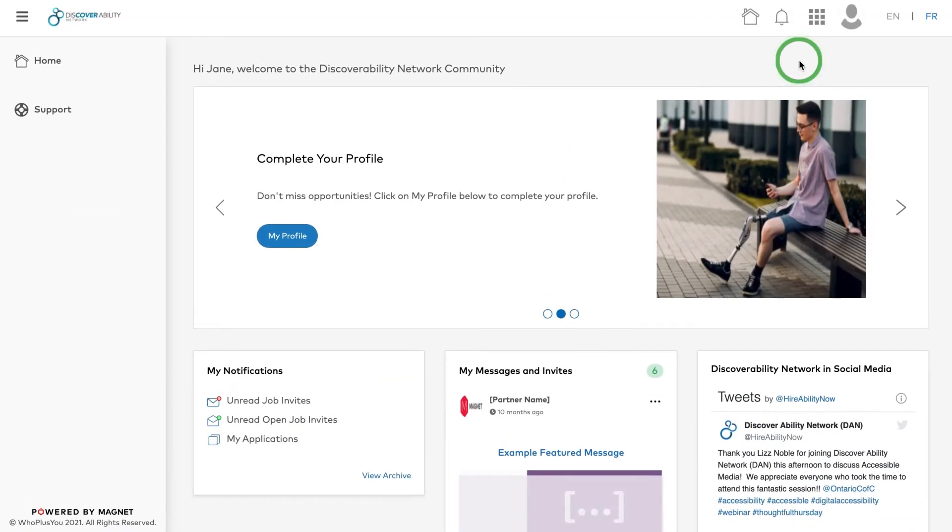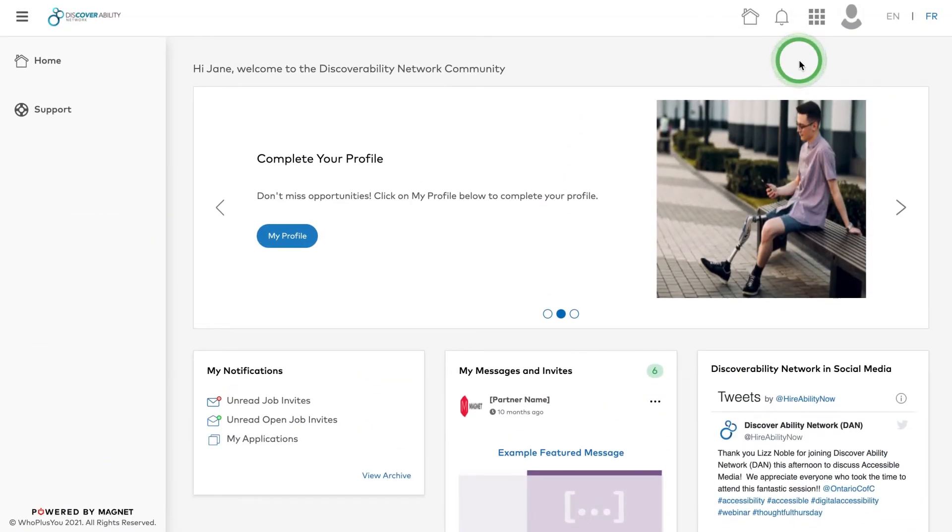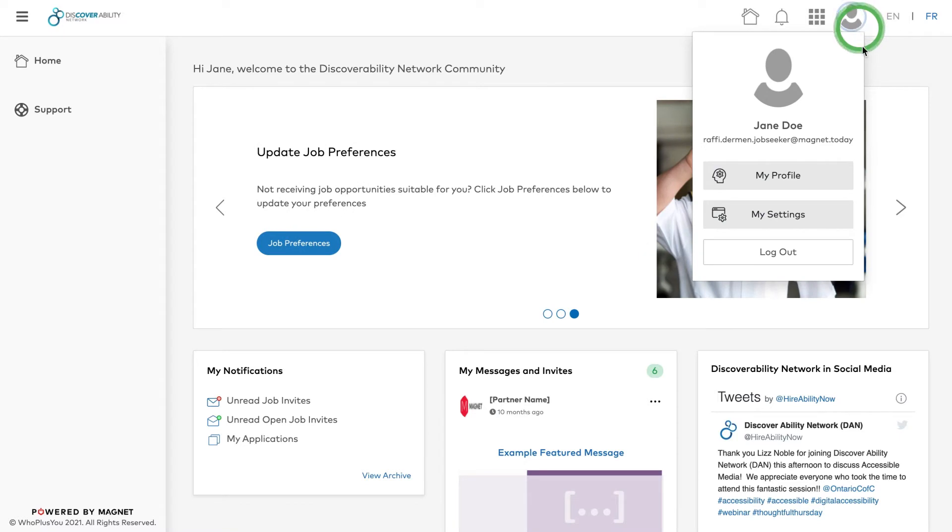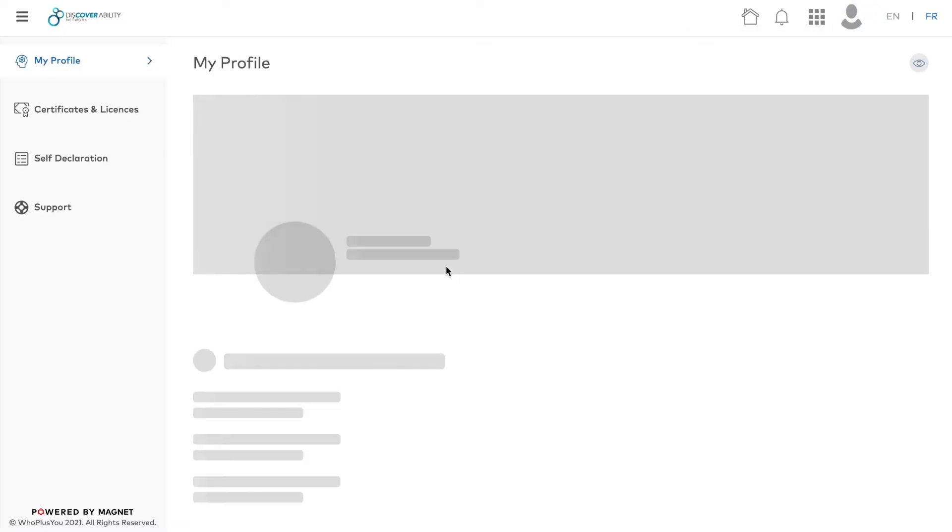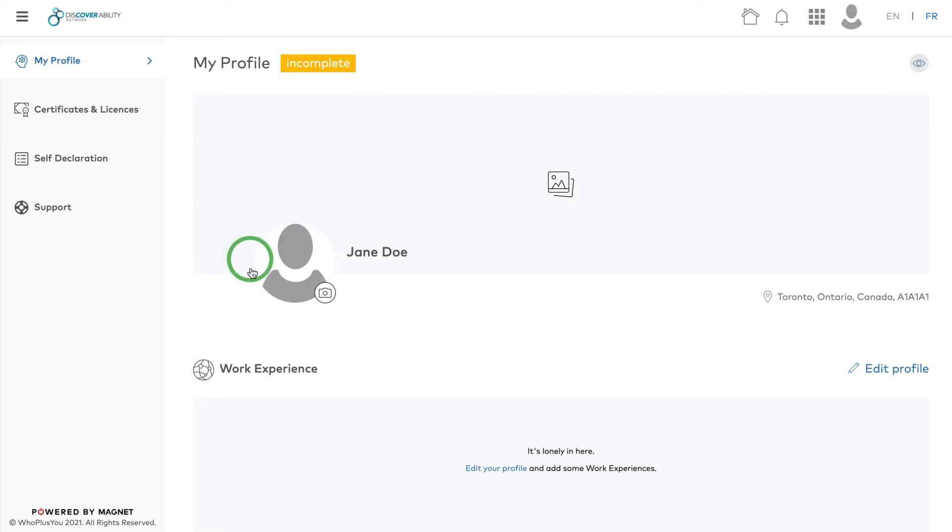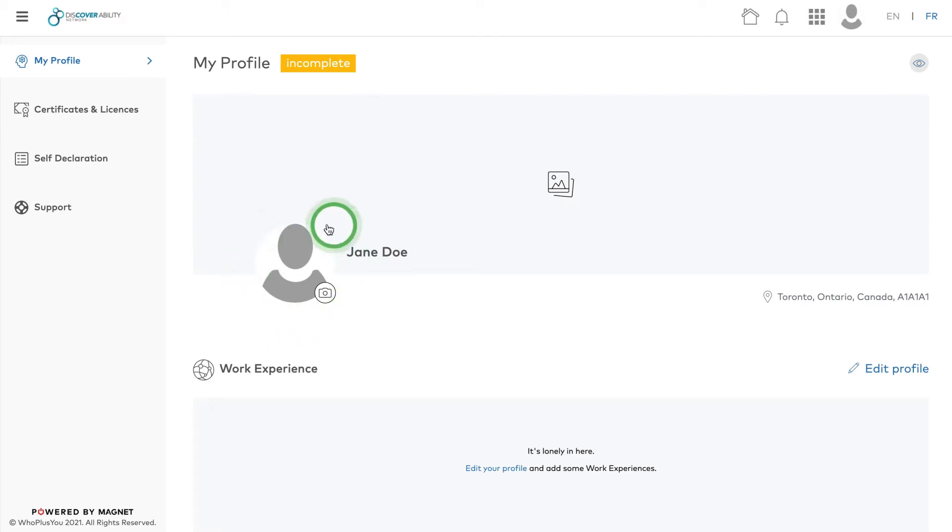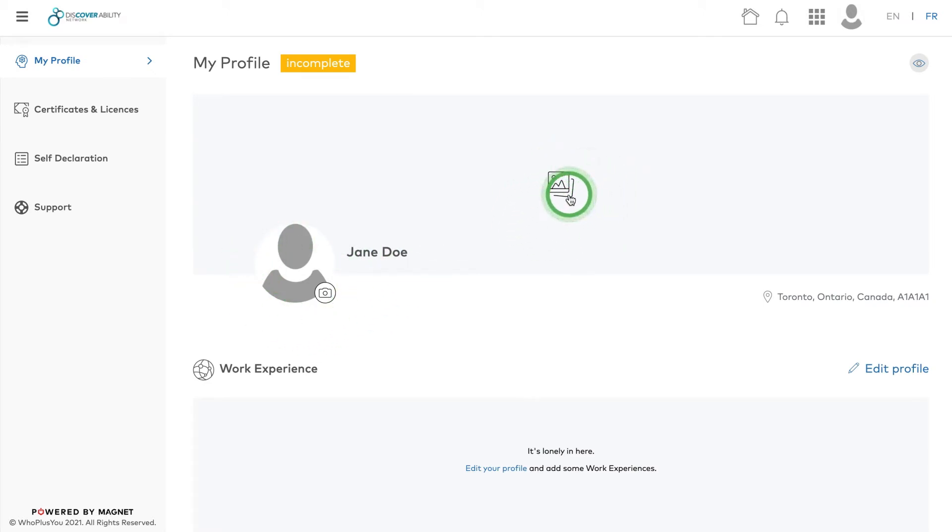To get started, click the profile icon in the top right corner and choose My Profile from the drop-down menu. It's helpful to include a profile and banner image to personalize your experience. Once you've added your pictures, remember to click Done.